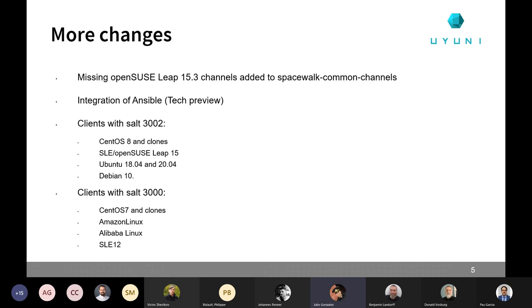We also have the integration of Ansible as a tech preview. If you want all the details, remember that Pablo presented this during the last community hours, last month. You have more details in the release notes and in the documentation.